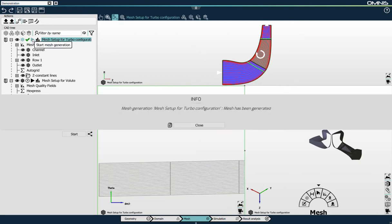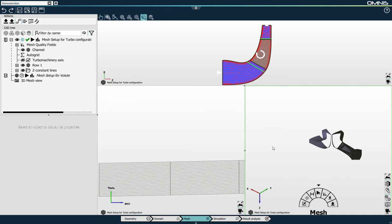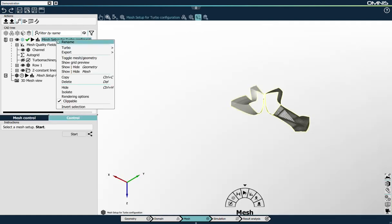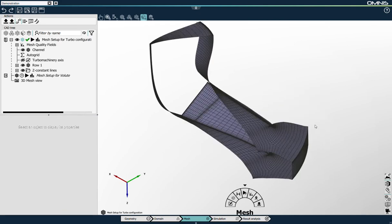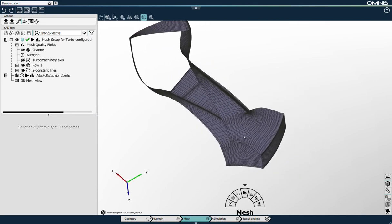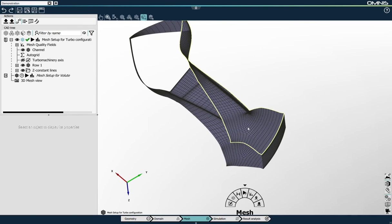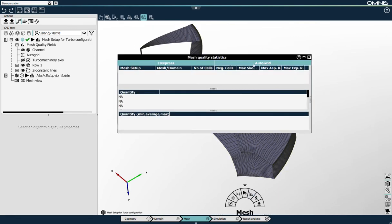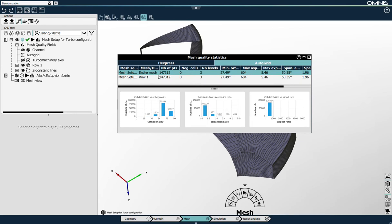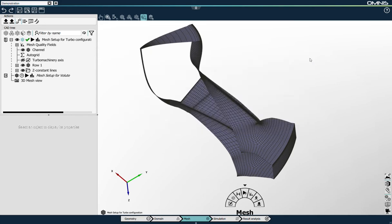The multi-block structured mesh is now generated. I can show it in the 3D view. I'll toggle the mesh and you can see that we already have a mesh that has been generated. The mesh is quite coarse, but that's the objective of the demonstration. If we look at the mesh quality statistics, the mesh comprises approximately 150,000 cells. The minimum orthogonality is about 30 degrees, which is excellent for this type of mesh, and the expansion ratio is about 5, which is acceptable for a coarse mesh of this type.